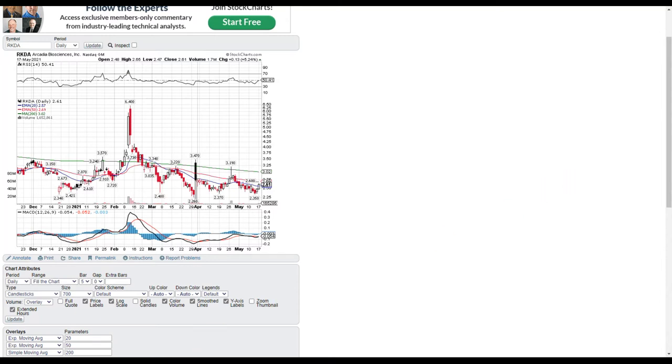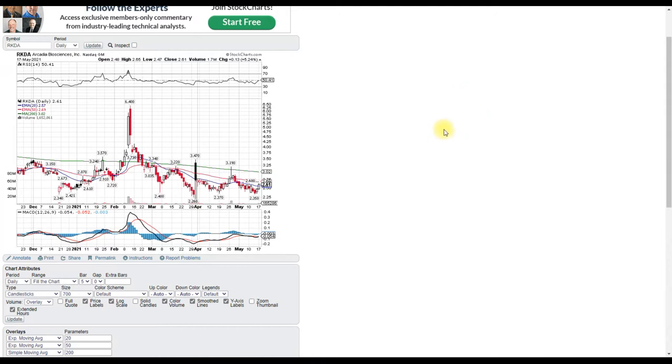Hello, welcome to the Trading Sunset Show guys. I will be talking about RKDA, Arcadia Biosciences. The reason why I will be talking about it is because of the short interest. The short interest on this name is just massive.